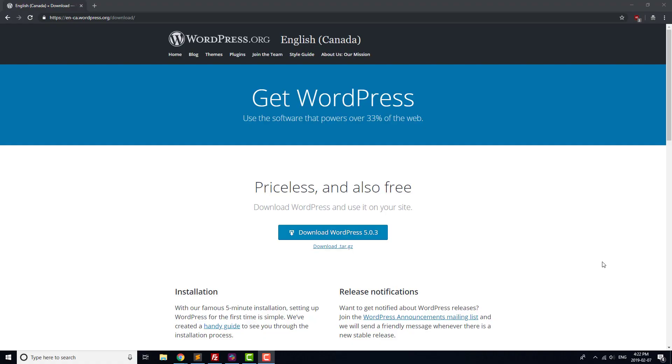We are going to be covering how to manually install WordPress via File Transfer Protocol, or FTP, in this video, with DreamHost as our hosting provider. If you haven't already signed up for hosting and registered a domain, take a look at our video which covers deciding on a host.